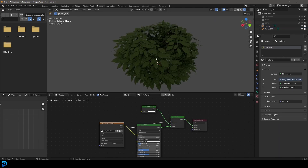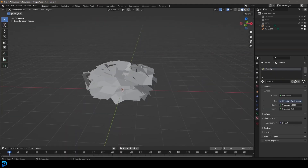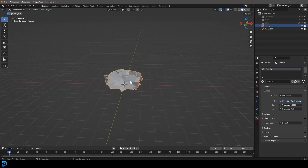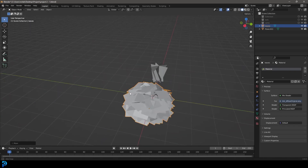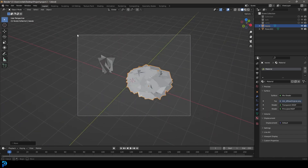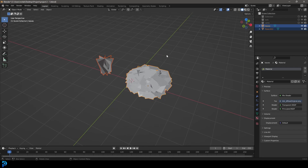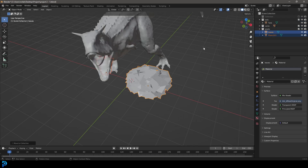I've gone ahead and set up my second shrub — very simple materials. Depending on how many assets you've downloaded, you can bring them all into Blender and set up the materials from Sketchfab. I'm going with these two shrubs for now. To stay organized, select your objects, press M, and go to 'New Collection' — I'm calling mine 'plants.' Press OK, and now I have a new collection called plants. I'll bring back the other collections as well.